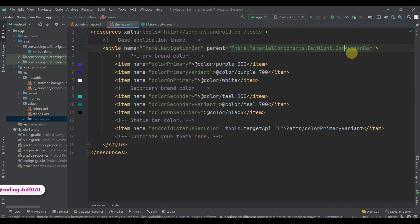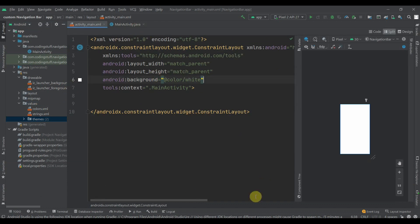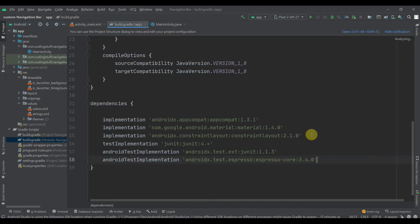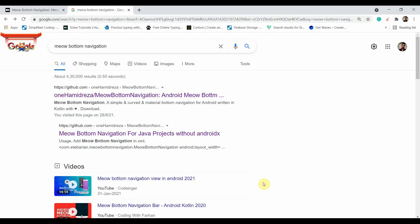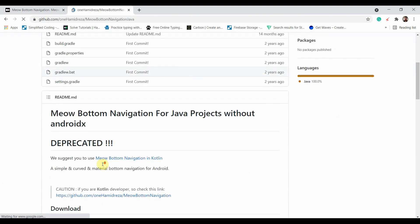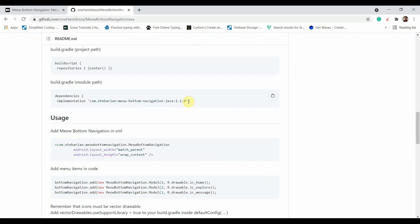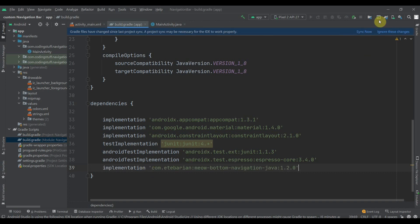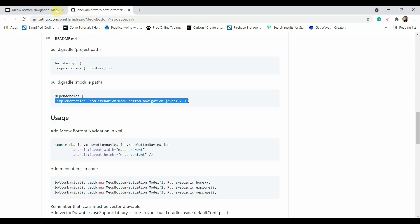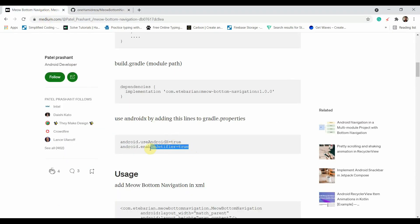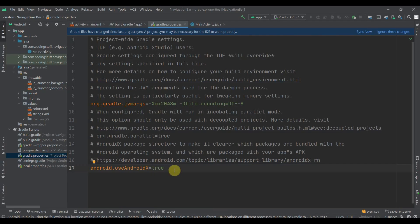First, inside the themes we'll change the action bar to 'No Action Bar'. Then we'll have to add some dependencies. Open your favorite browser and search for 'Material Bottom Navigation'. Click on the second link and copy this implementation and paste it in the build.gradle. Also in the gradle.properties we need to add one line: enable JetFire.